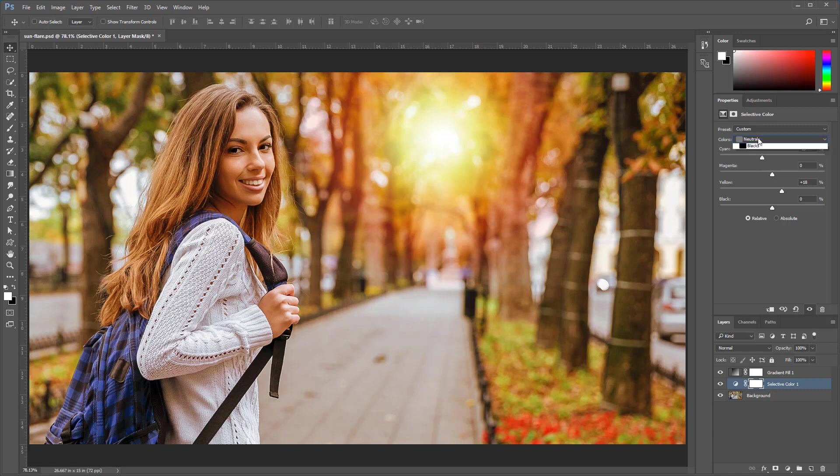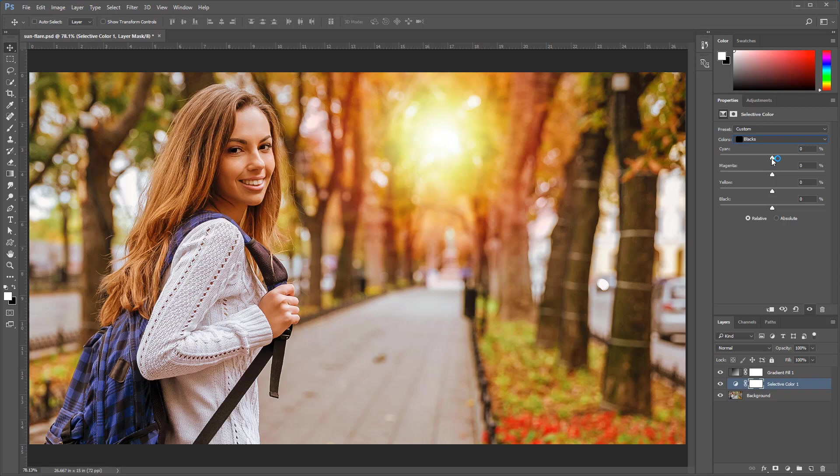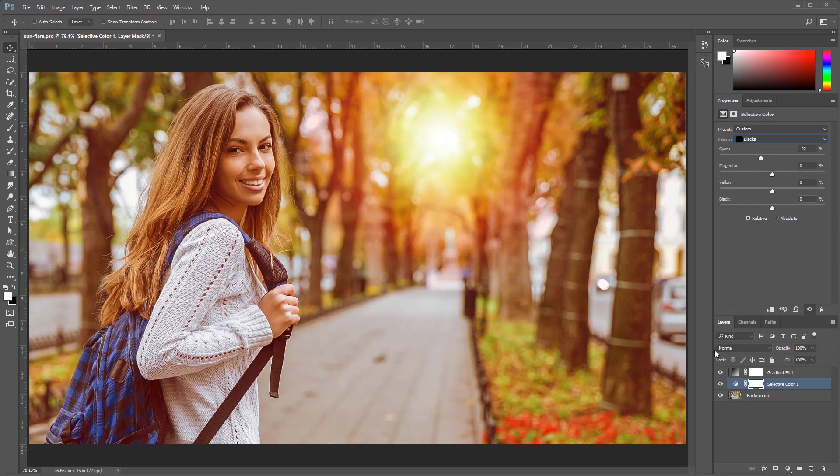and also go into the blacks and reduce the cyan there as well. Notice how the shadows are going to catch some of that red, making this image a little more realistic.